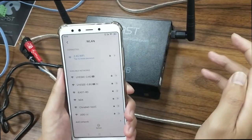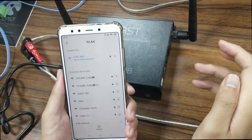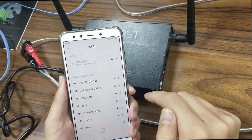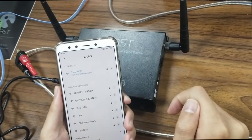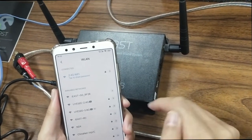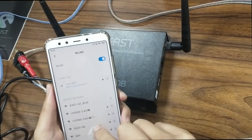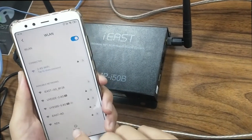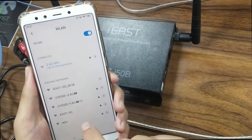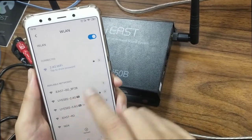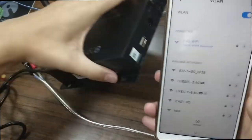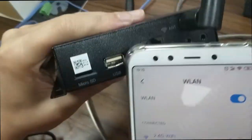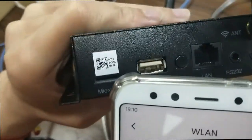Now let's wait for the voice prompt. Then refresh, and as you can see, check your side panel.